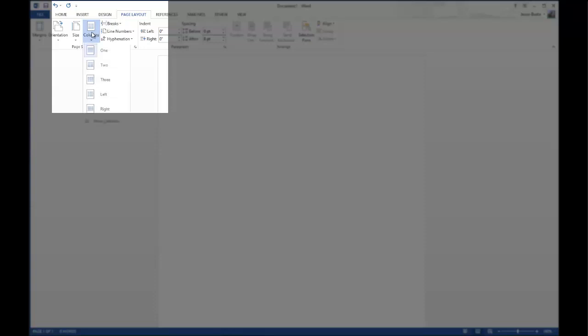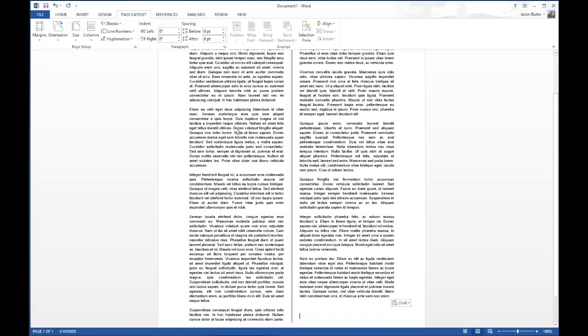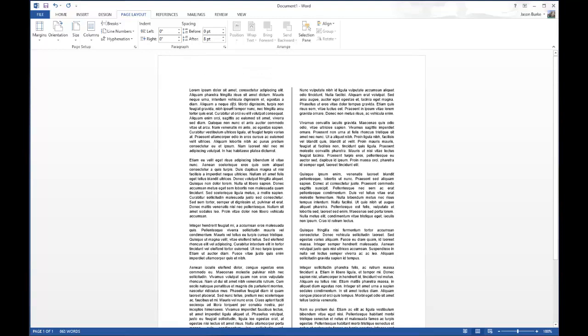To use it, go to Page Layout and choose the two-column layout. You'll see it doesn't show anything on screen right now, but when we put text in there, it automatically fills up and flows from top to bottom on the left to top to bottom on the right.